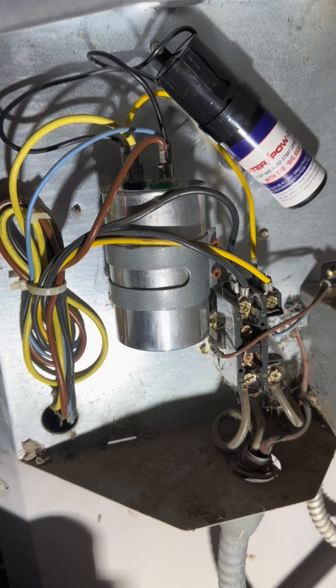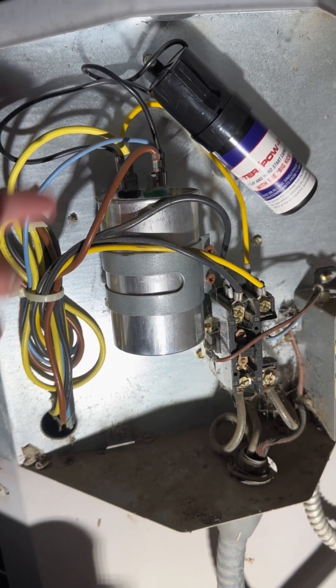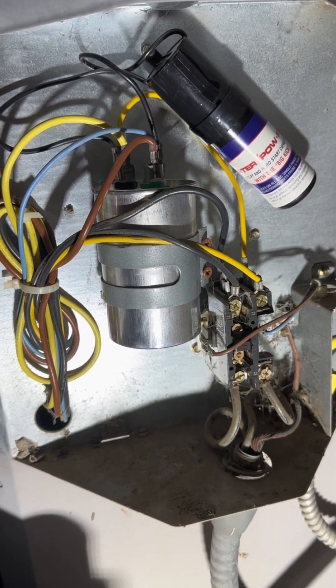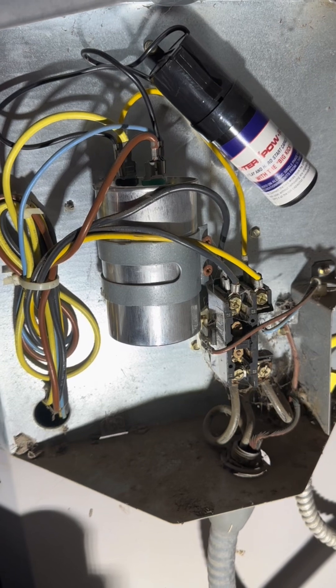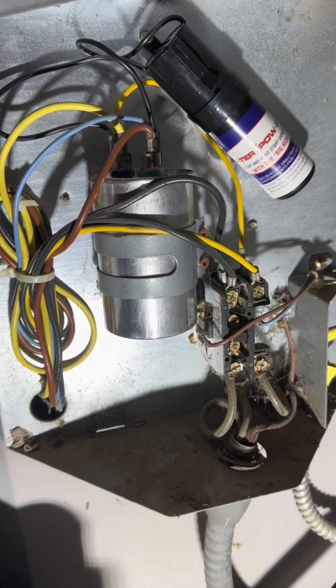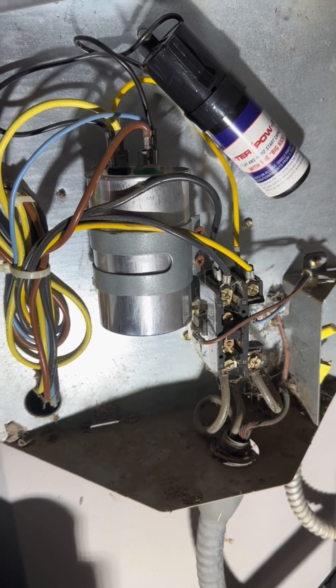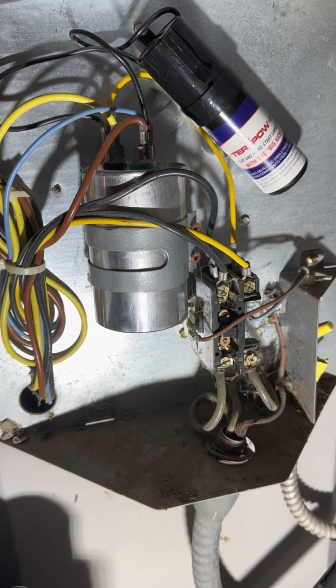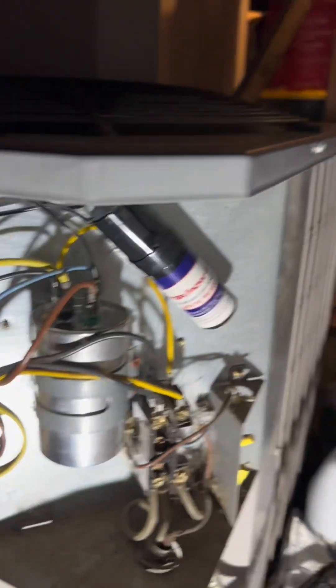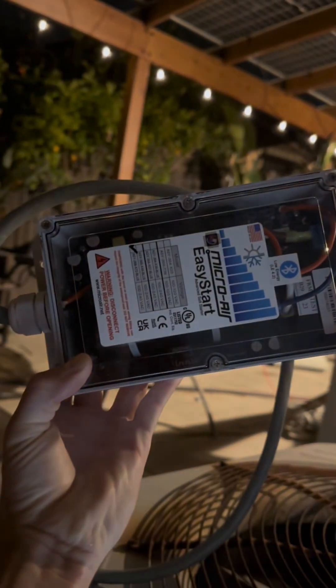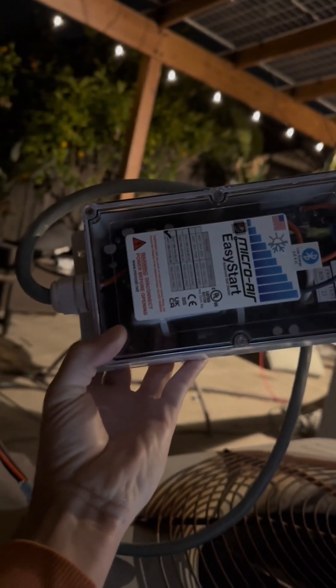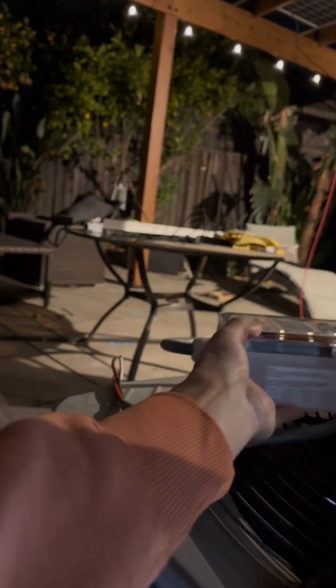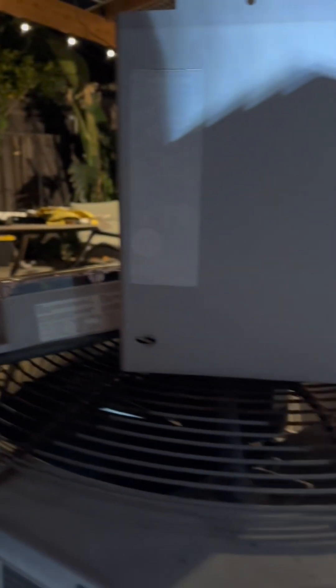The current hookup is one of these Amazon $10 hard start capacitors, and we're going to be taking that off and adding the Easy Start 368 to see if we can drop the amp startage down.